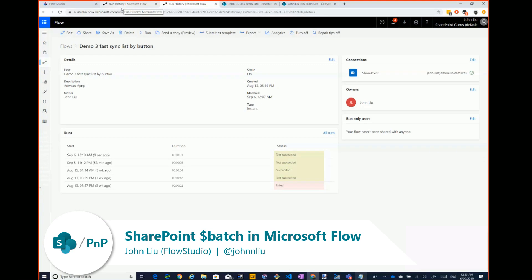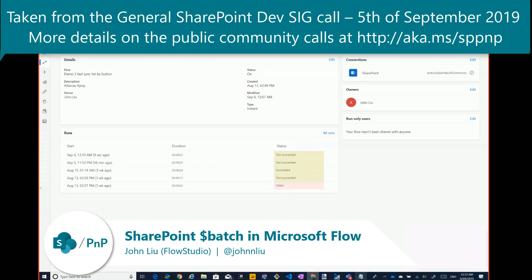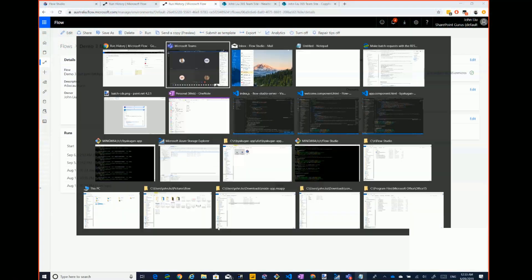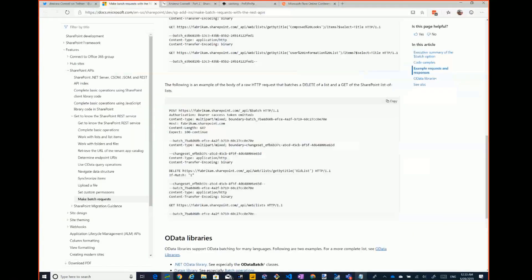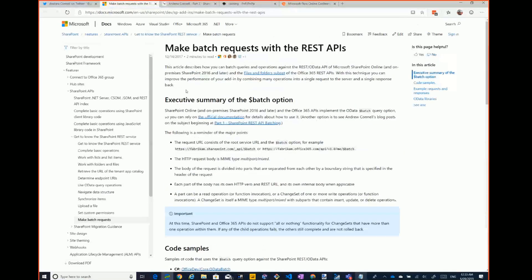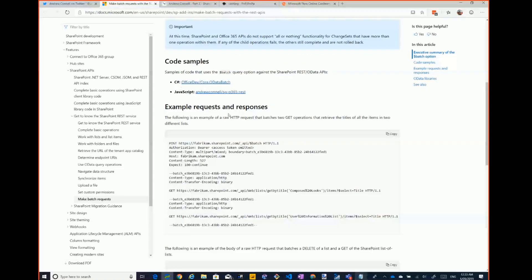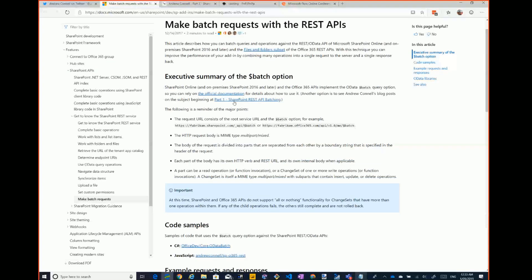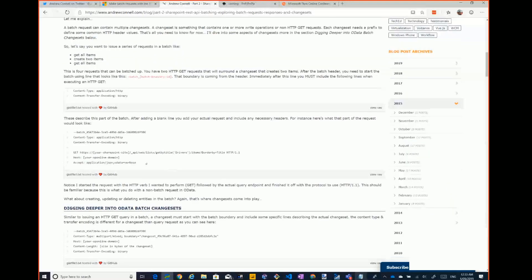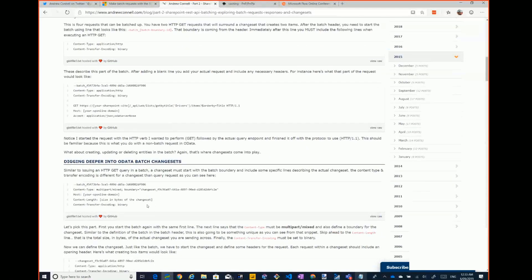I wanted to do a quick demo of using Batch. Batch has been available on the SharePoint REST endpoint for a long time. To read about Batch, it's documented here, but the documentation is never as clear as Andrew Conner's blog post — that's where you should go. Andrew goes quite a lot deeper into how to do Batch.